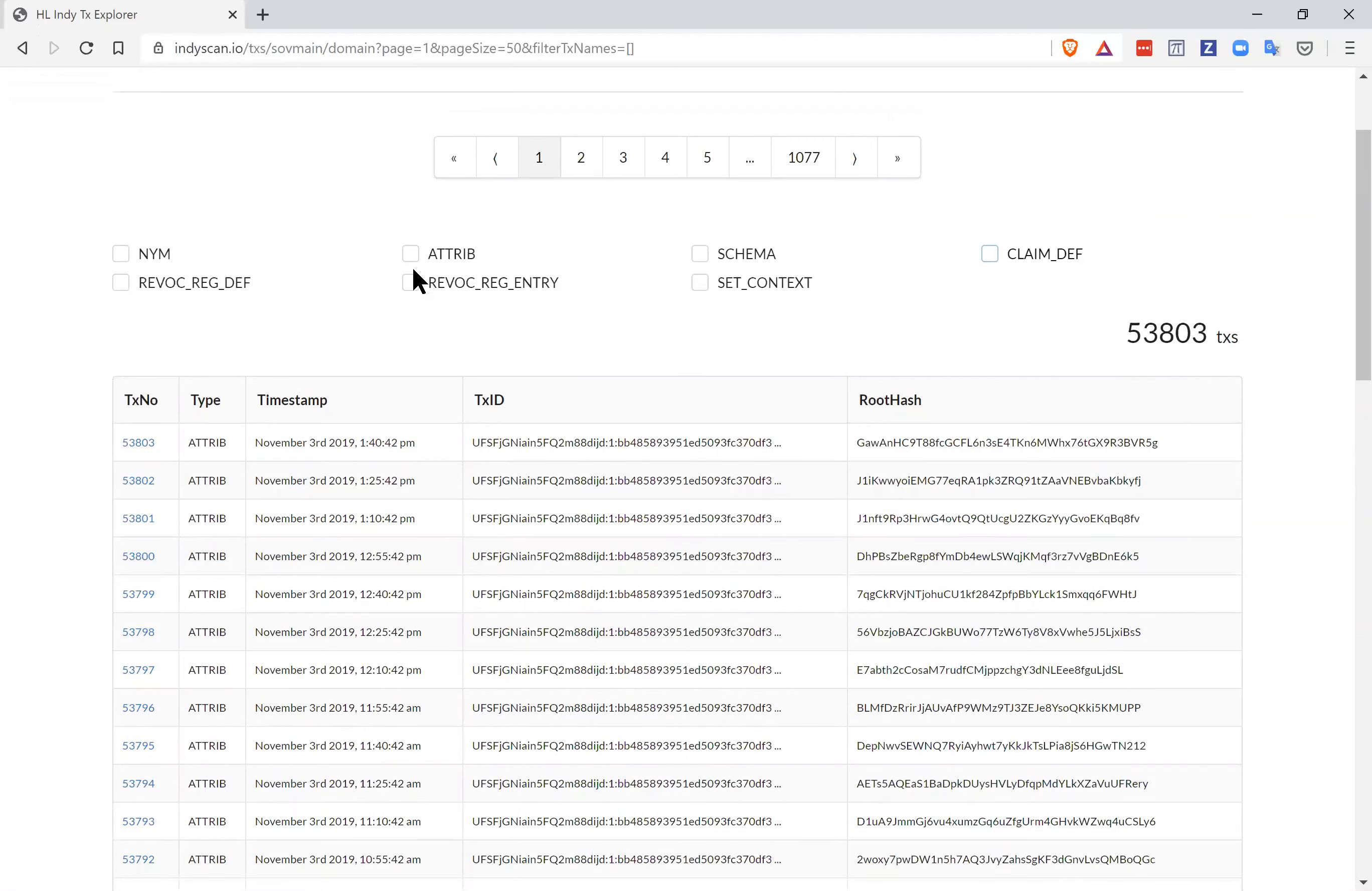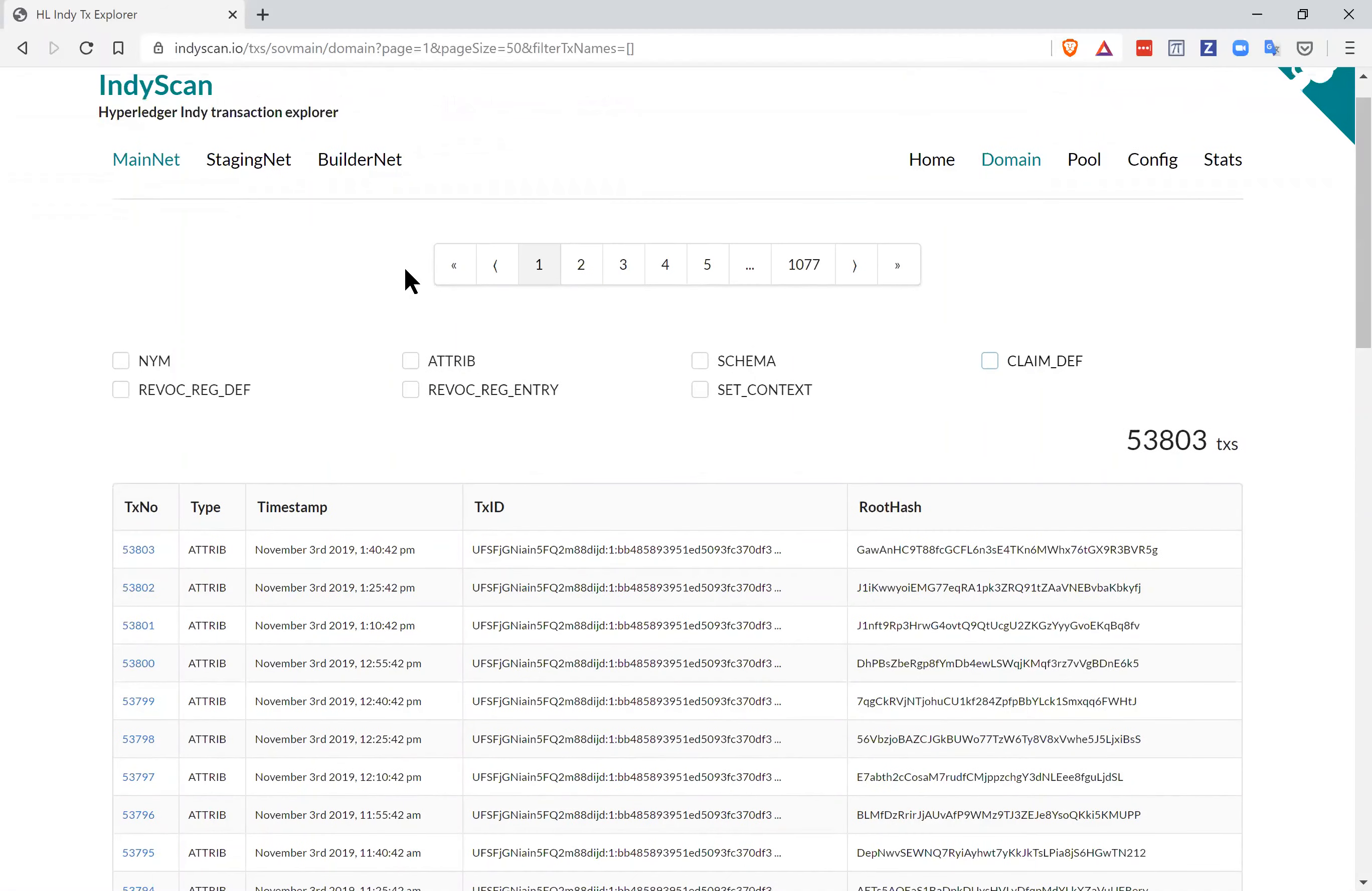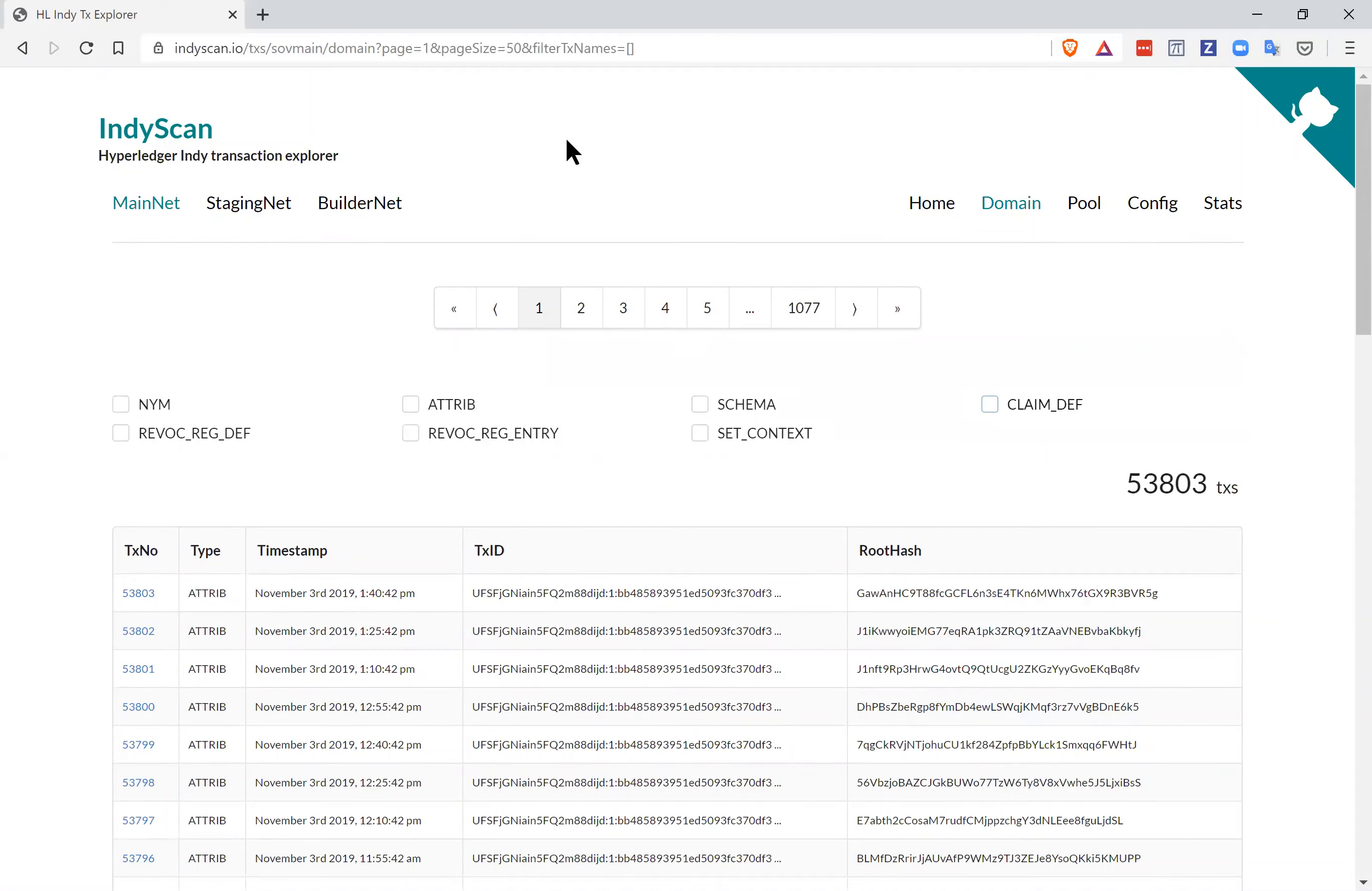So that covers all of the transactions that you'll find on the mainnet of Indy. Now, once you come, when you come here, you'll find the transactions list is different because of course, every time you come, there's a new set of transactions that have been added. And that's taking a look at what's on a Hyperledger Indy ledger.